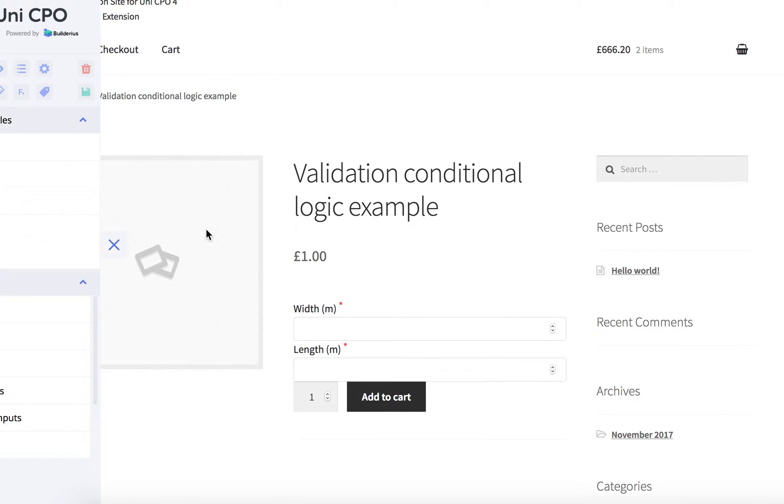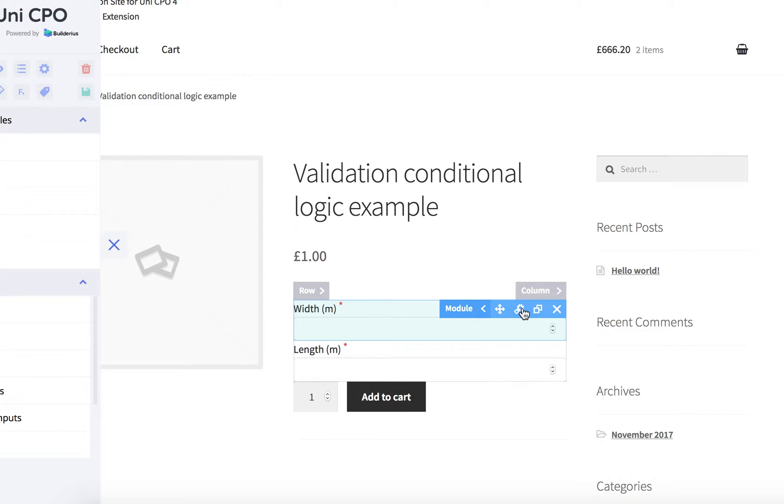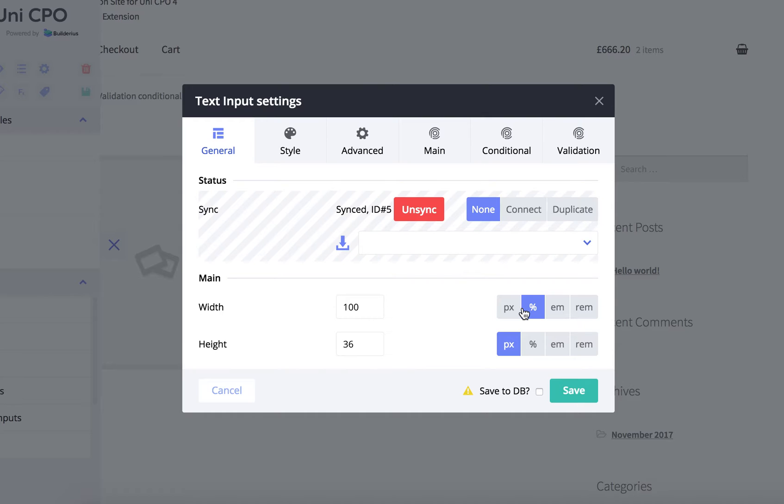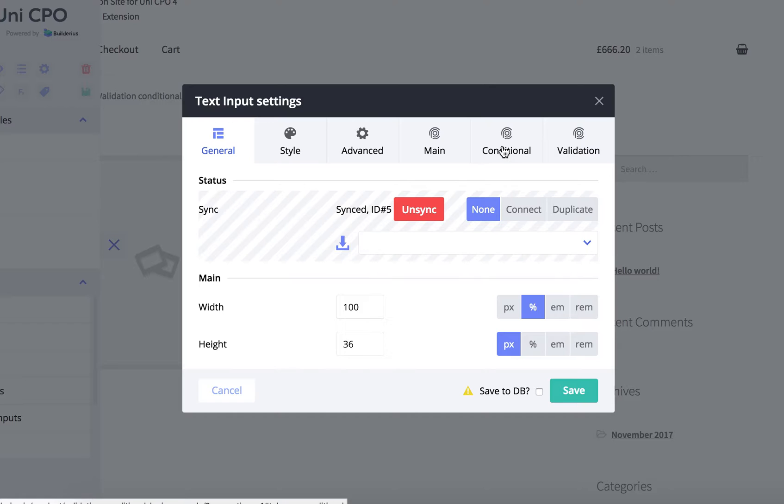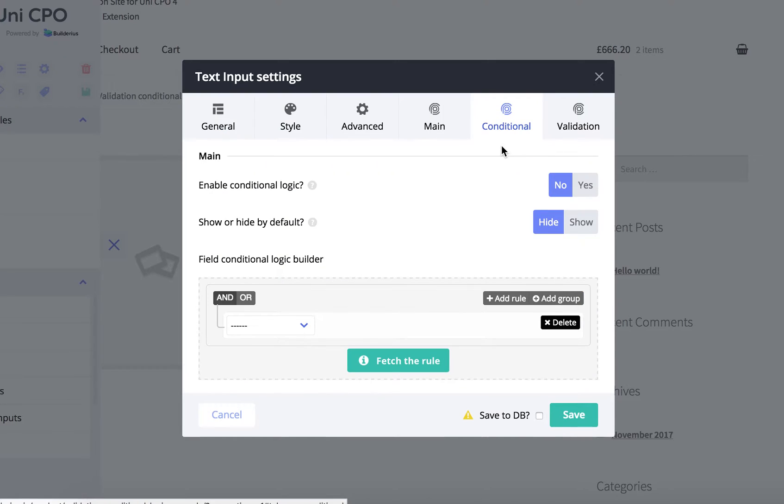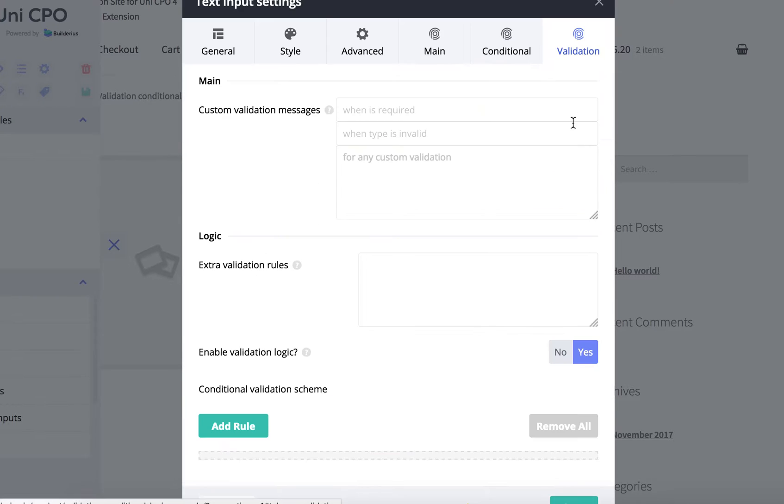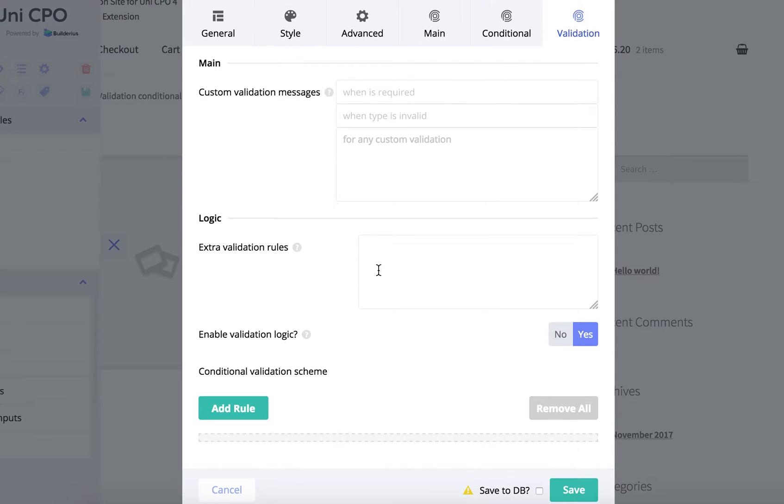We have to open the conditional tab in edit settings modal window of the option. Oh sorry, validation, I'm in validation of course.